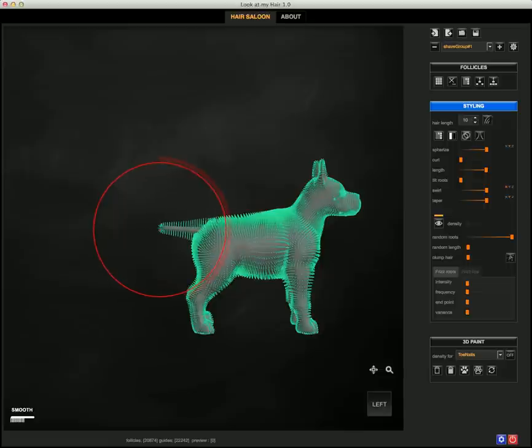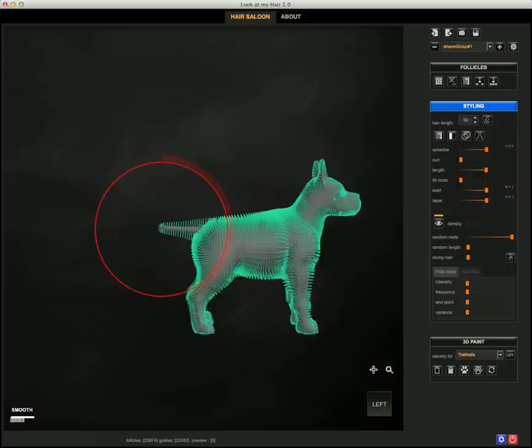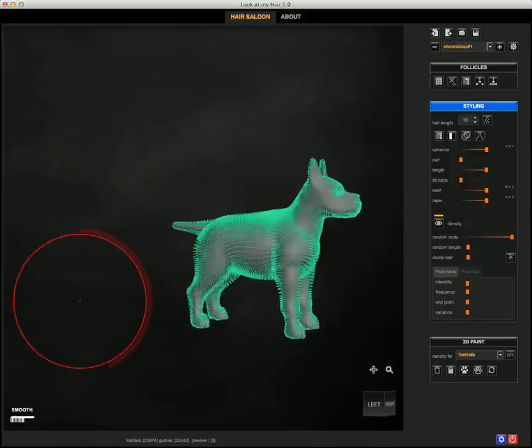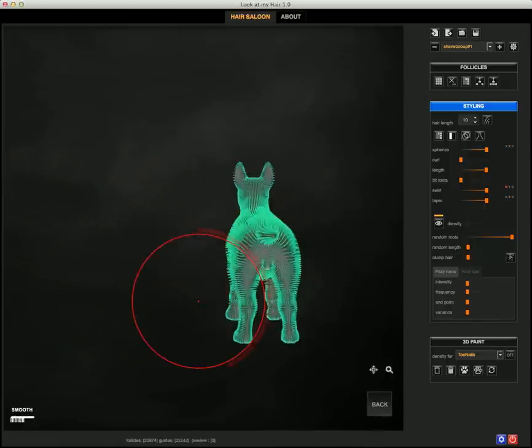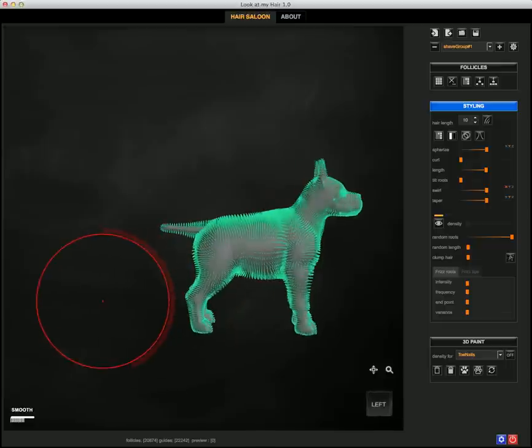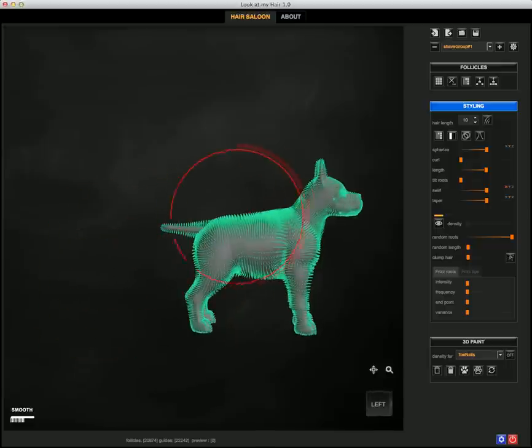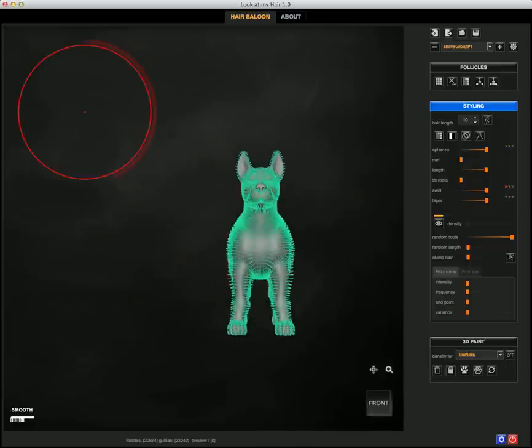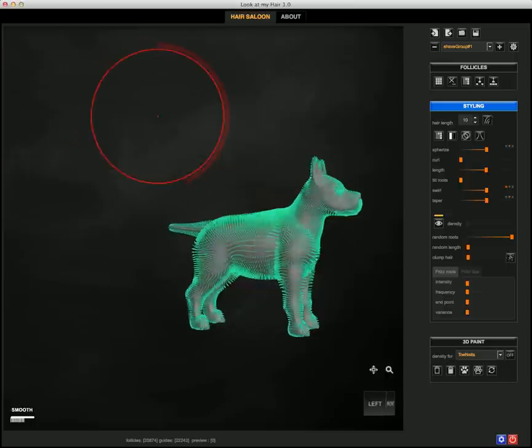...is very strong toward the end because that's where I pointed the brush center to, and will gently decrease as it moves toward the rest of the body.